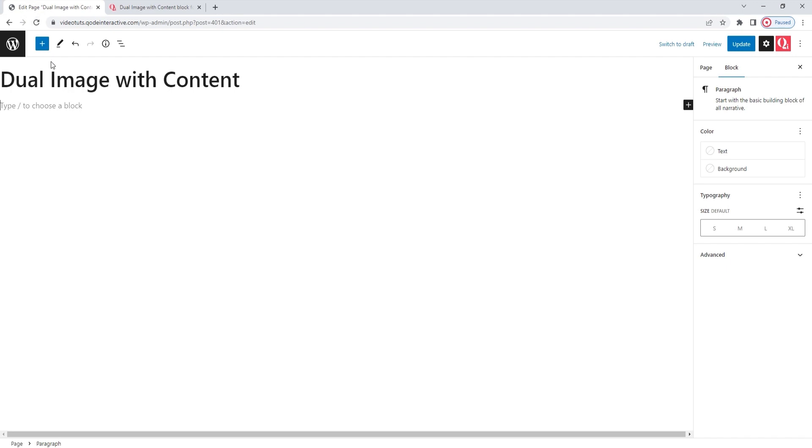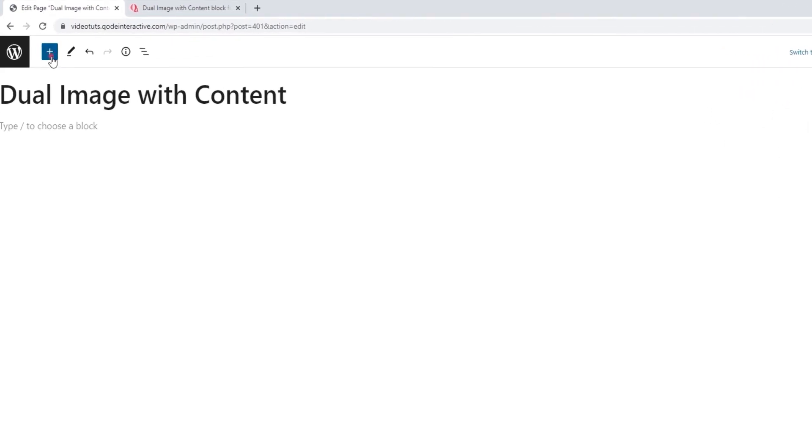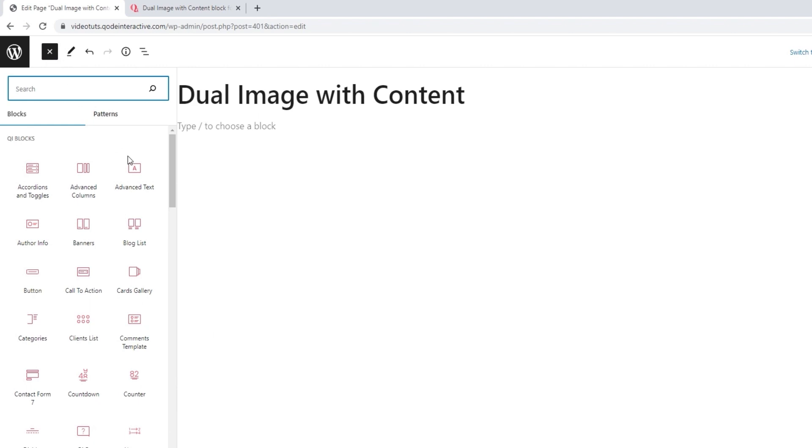You can add a new block by clicking on this blue button in the header area. It opens the block selection. There is a search bar at the top, and below it you will find an overview of all the blocks you have on your site.